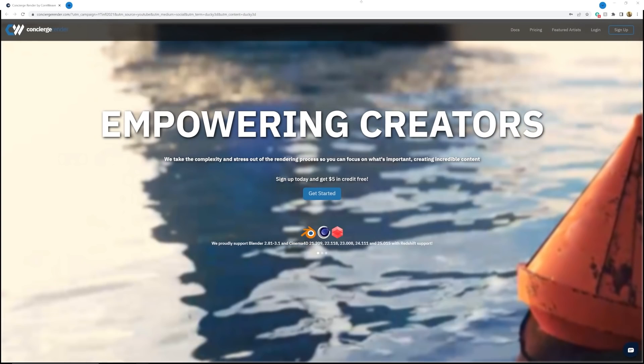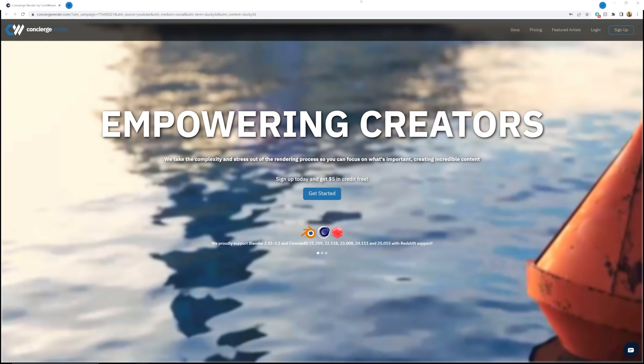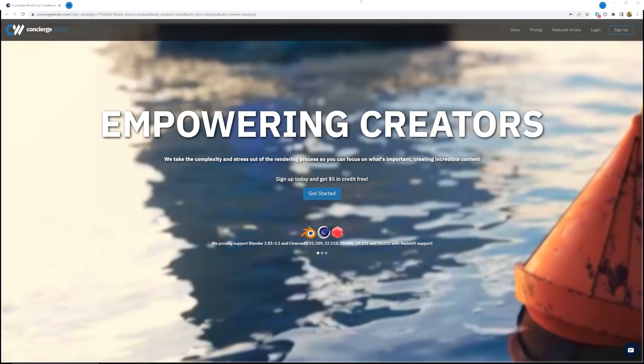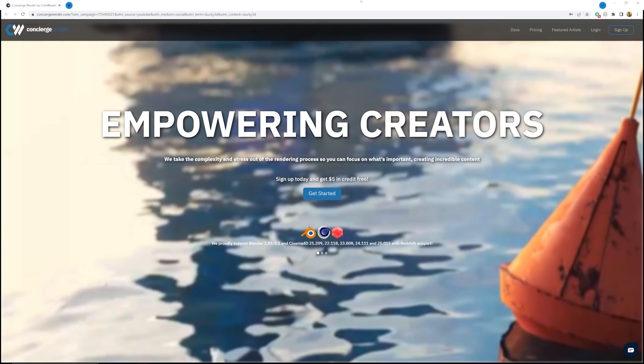So there you guys go — that is how you make that animation. I hope you learned some stuff. And again, if you want to use Concierge Render, get that $5 of free credit, hit the link in my bio, and I'll see you guys in the next tutorial.